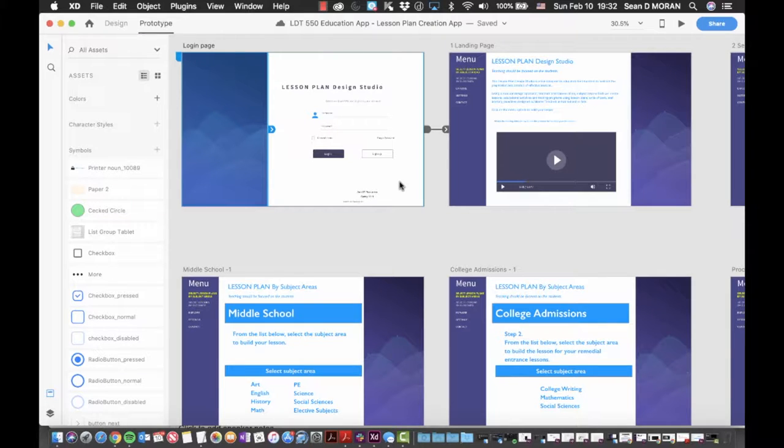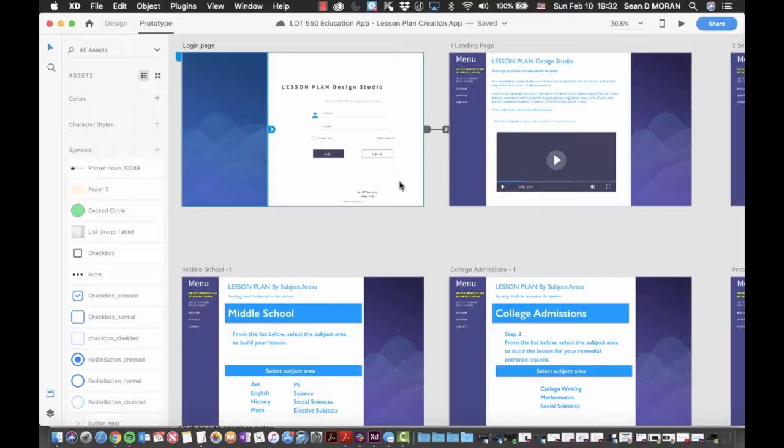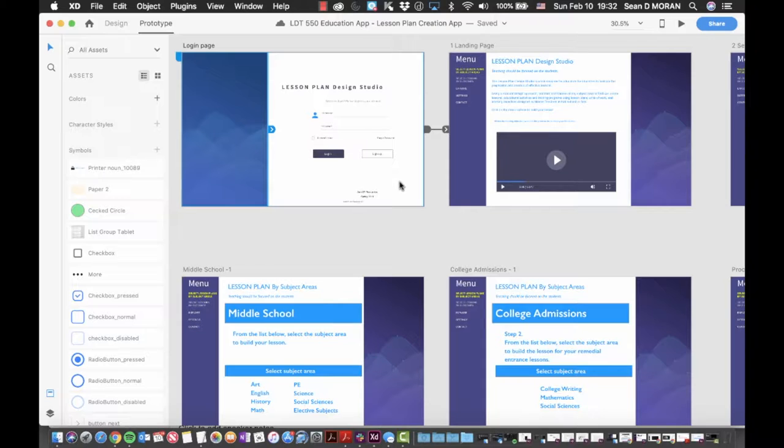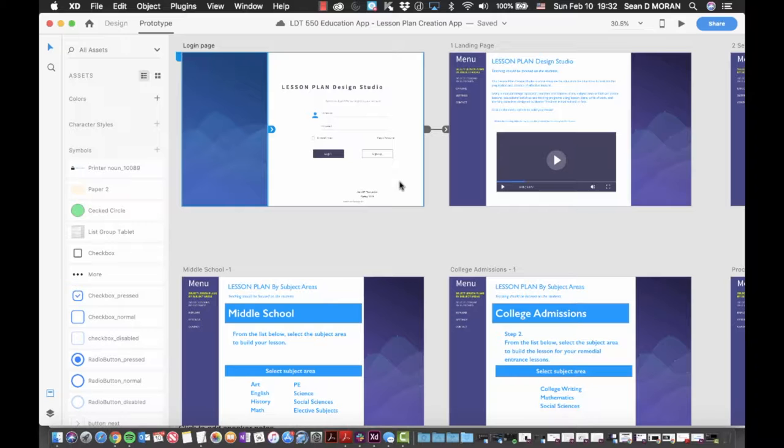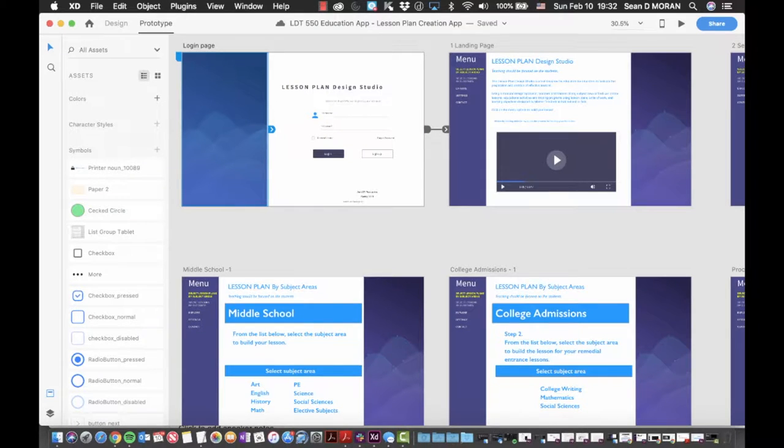The initial design of the app is web-based, but the structure and function of the application is such that it would also support a standalone version that can be run through a client application. The back end would be supported by a database containing, as previously noted, content developed by master teachers and master trainers that would conform to well-defined education standards and or training objectives.